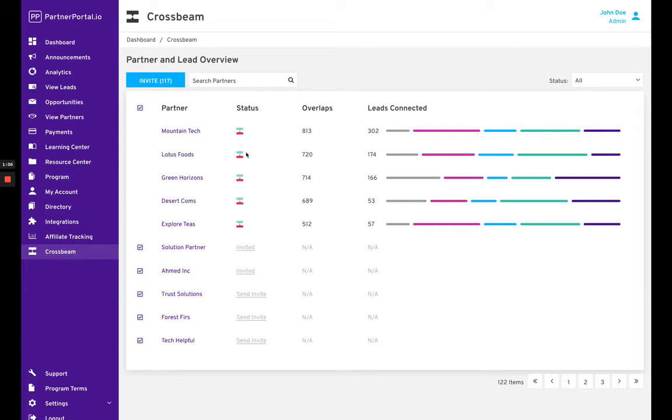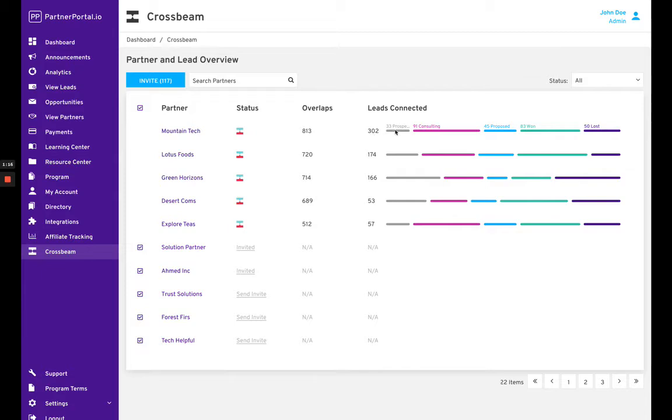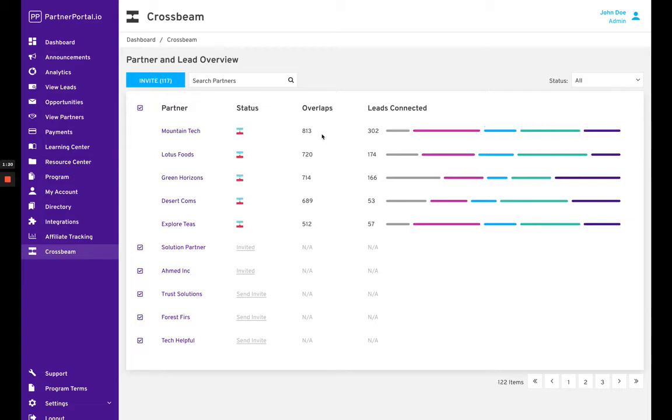Here you can see Mountain Tech has 813 overlaps with 302 connected leads. As you hover over this, you can see what phase they're in - how many are won deals versus lost deals. These colors come from the settings for the lead phases inside of Partner Portal.